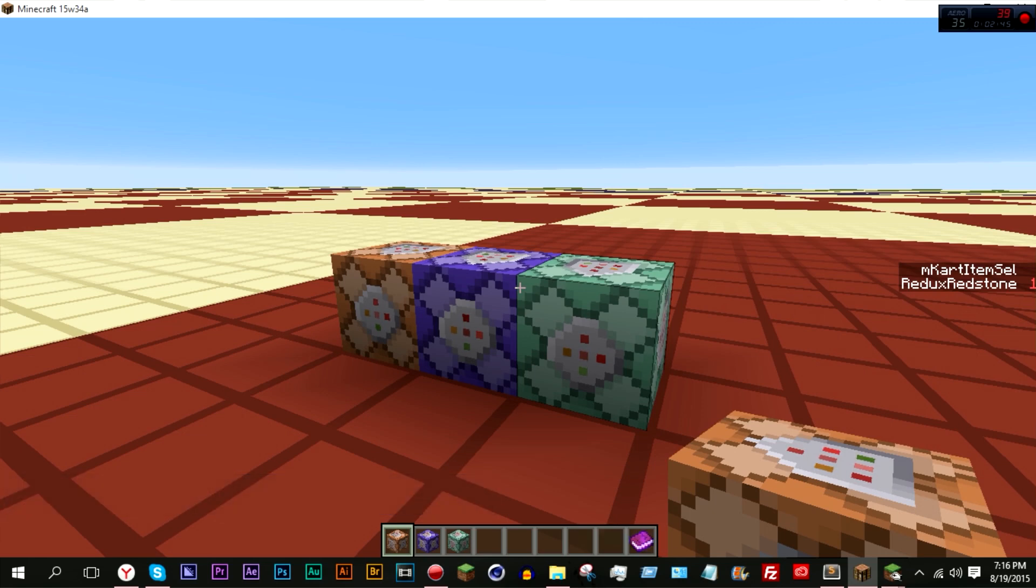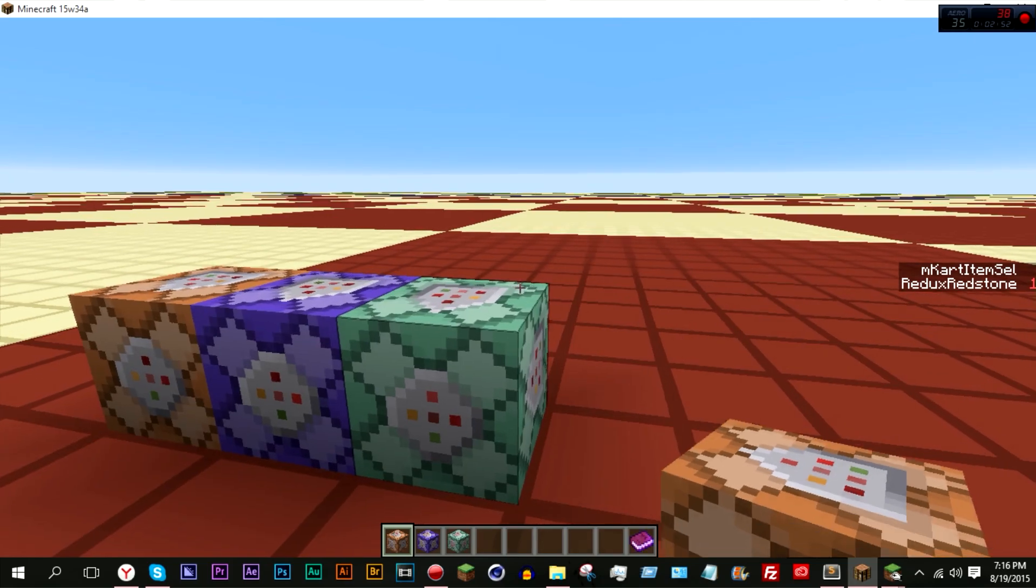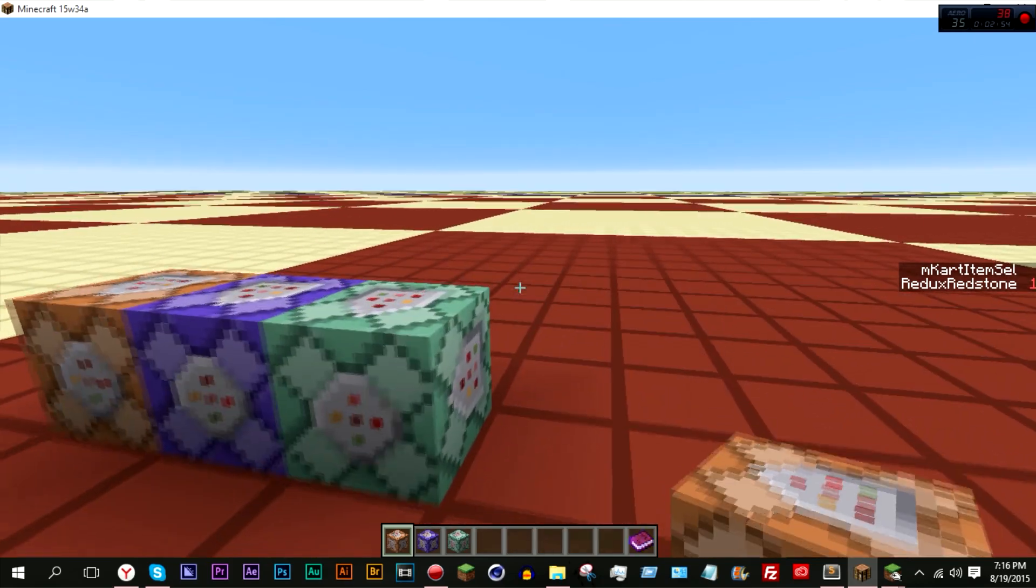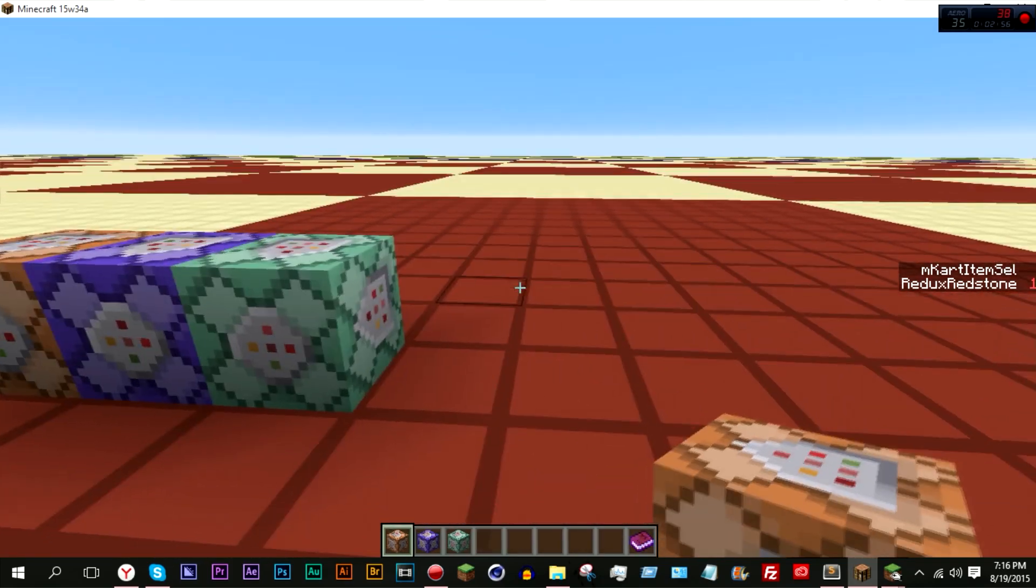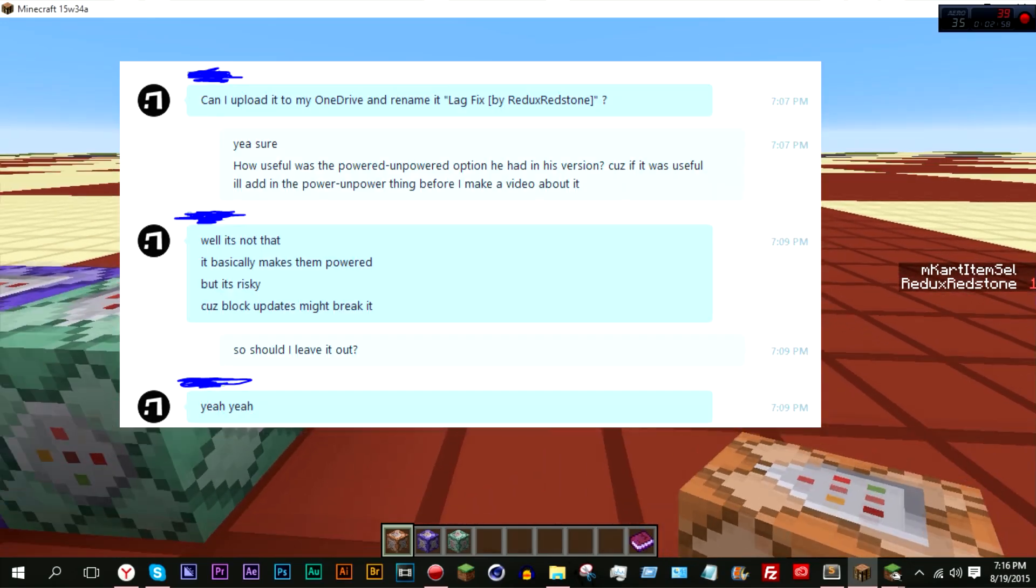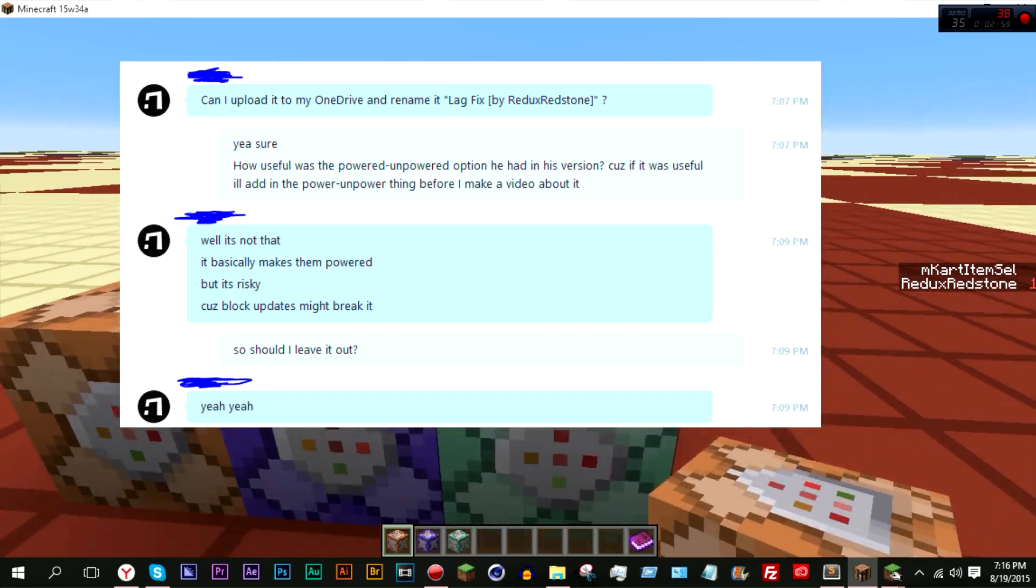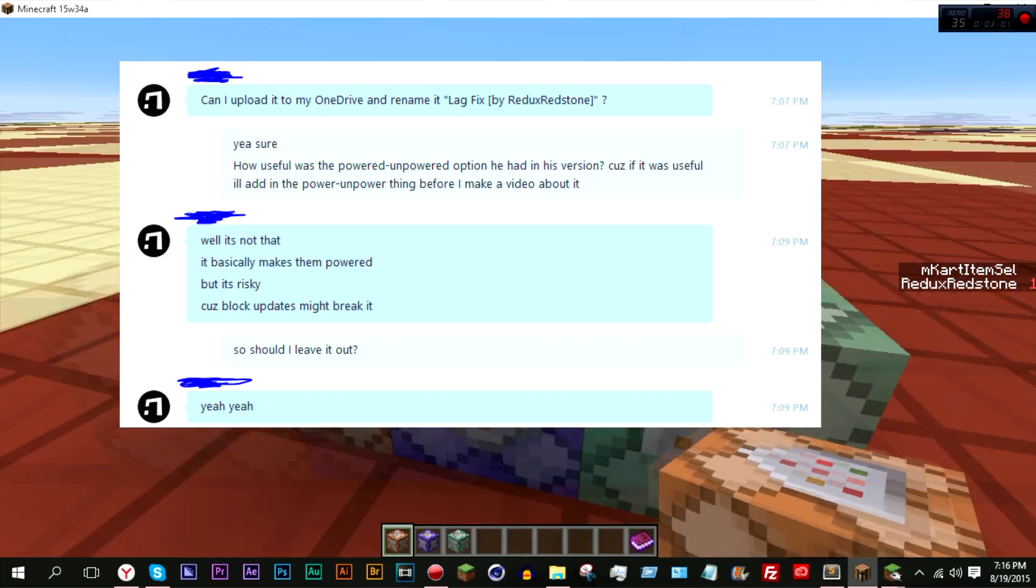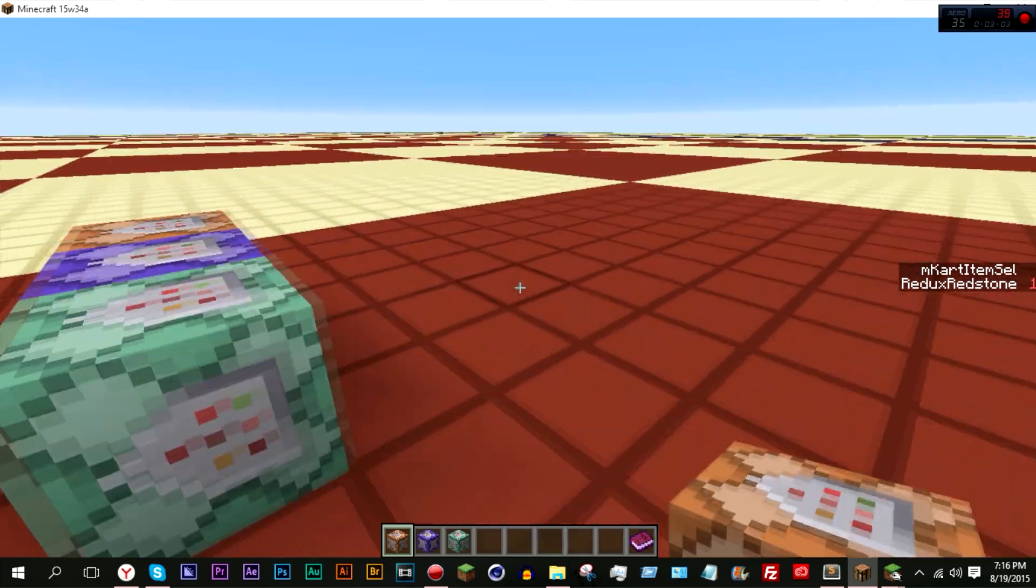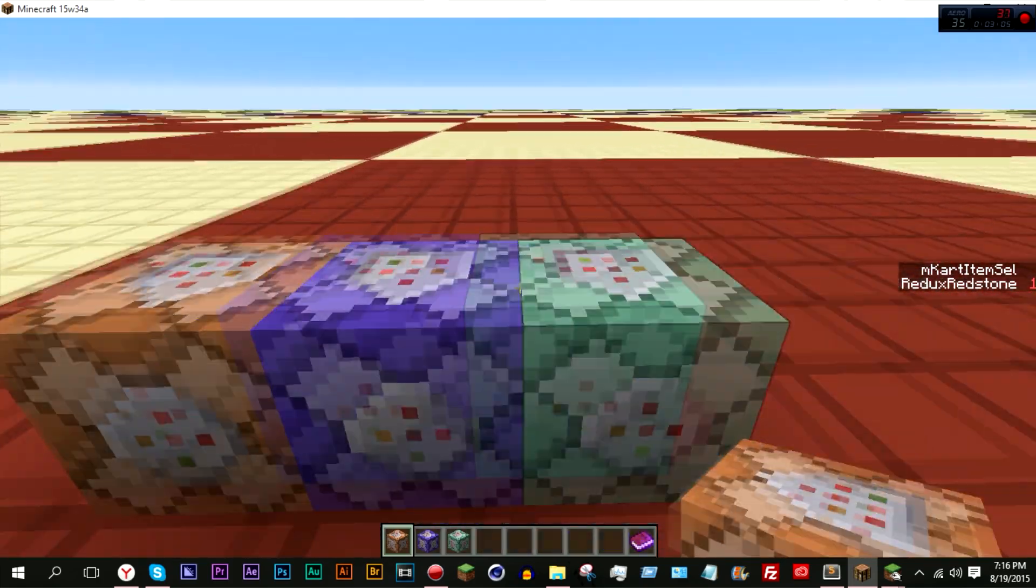My friend Raven MC actually sent me the link to it, and the reason why I changed it a little bit was because Raven informed me that the power unpowered option in his version was risky, because a block update to the blocks could break it and then it would just be bad.